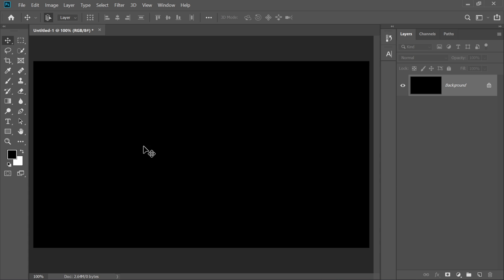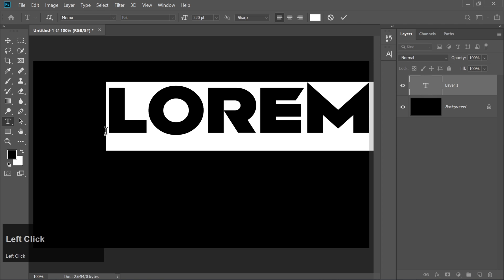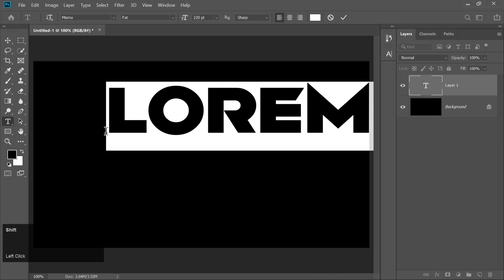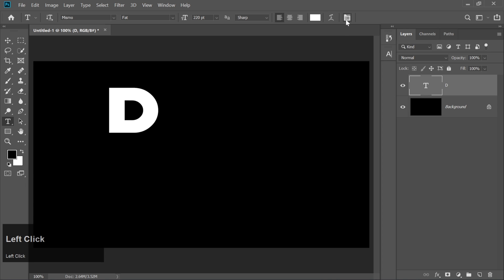First, pick the text tool and type the letter D. Easy, right?